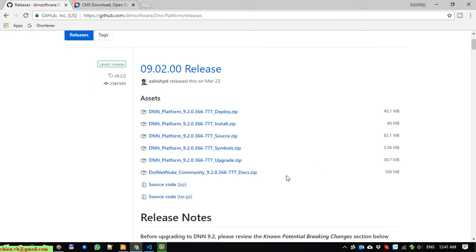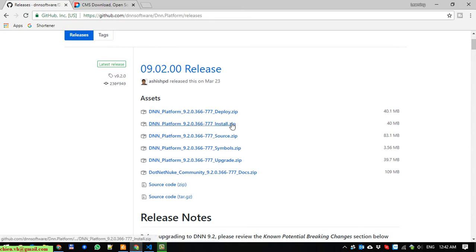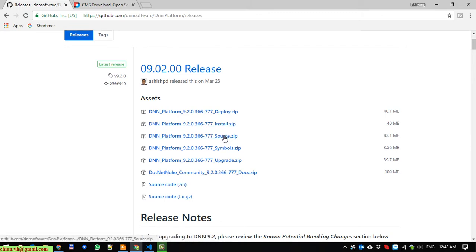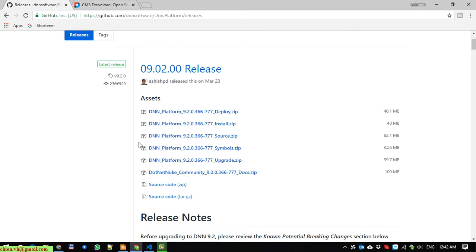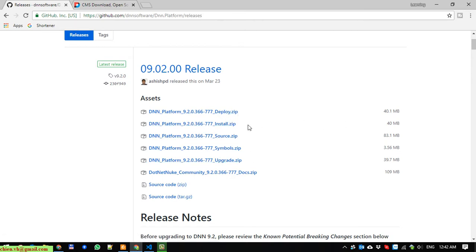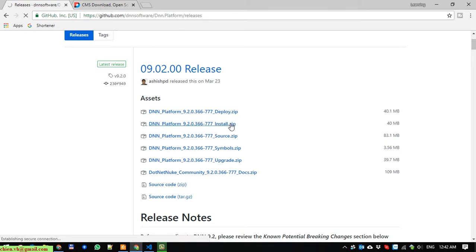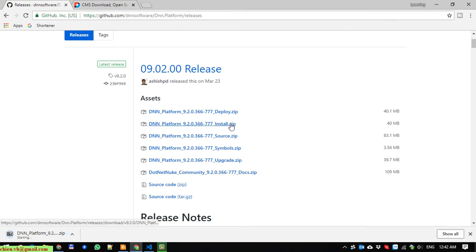Here we have some assets. We are going to install the DNN and set it up running under the IIS server. I will go ahead to download the install version. We have another version in source where you have the full source code in Visual Studio format. I will go ahead to download the install and wait until the download is done.